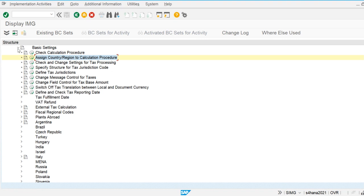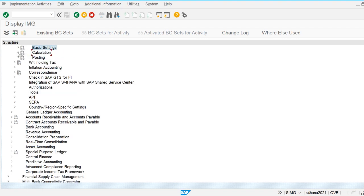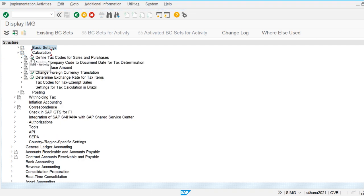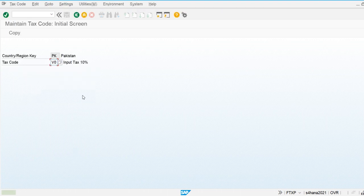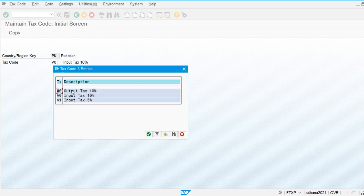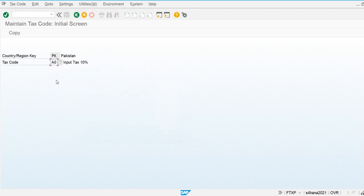The basic settings are complete. Now let's configure the tax codes. Different types of tax codes are defined to calculate different percentages of tax. For example, a code for 10% output tax and P0 is used for 10% input tax. Multiple tax codes can be created this way.